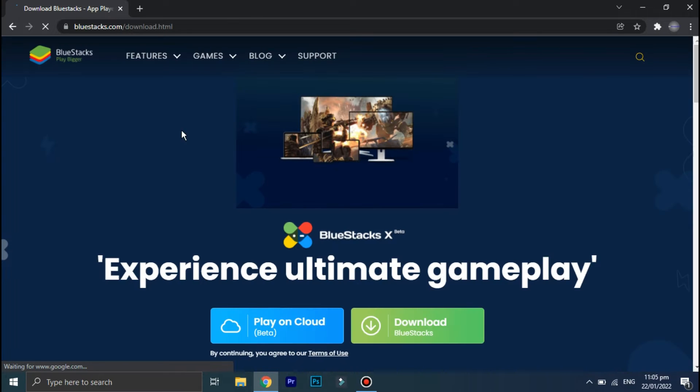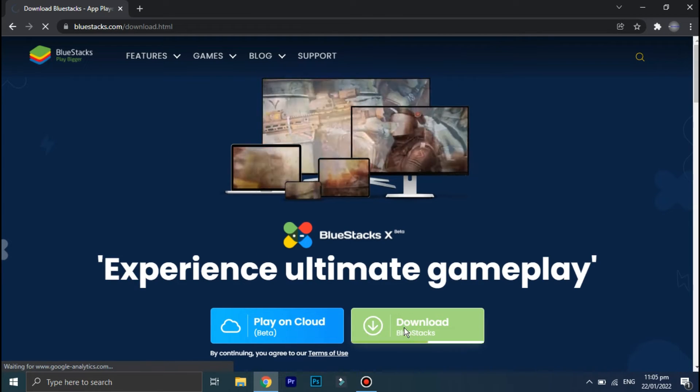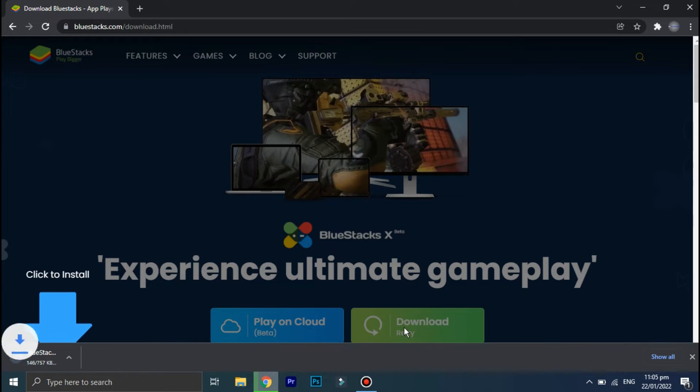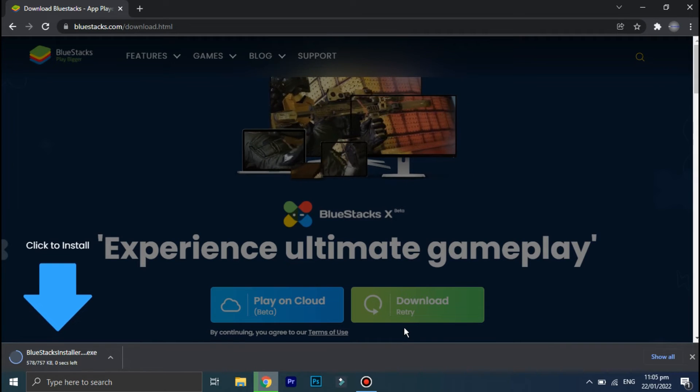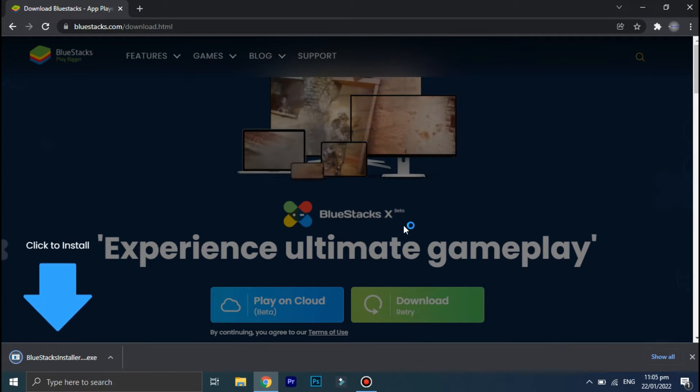And then click on this green download option. Okay, now the setup file is downloaded, so all you have to do is click on it.